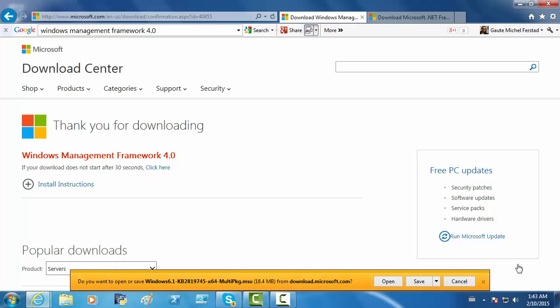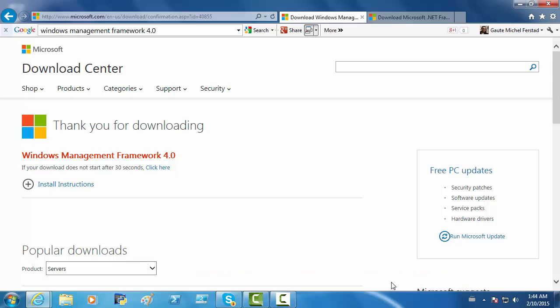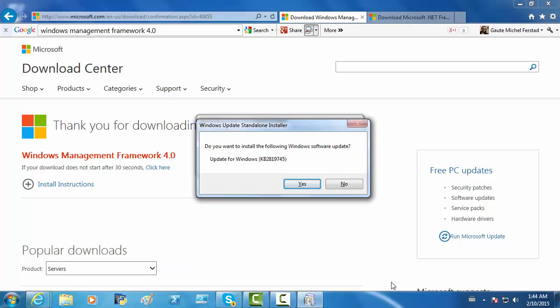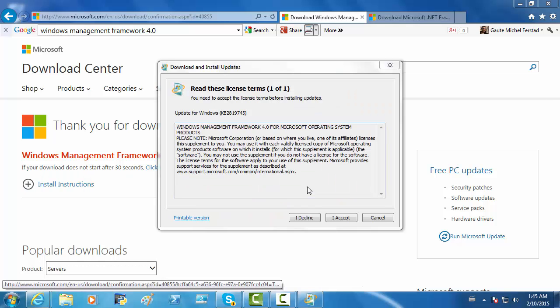I don't know if you can see this on your screen, but we want to open. It could say Run on yours. Do you want to install the following Windows software update? Yes, we do. Click Yes. Accept the terms.